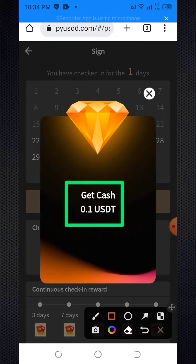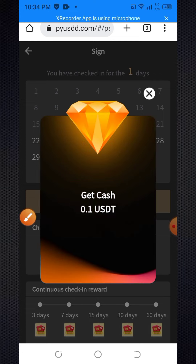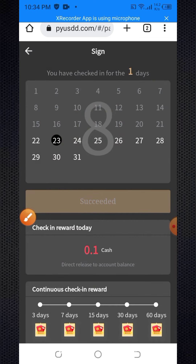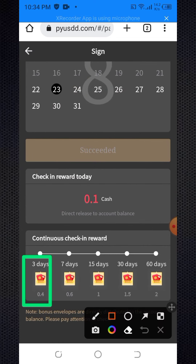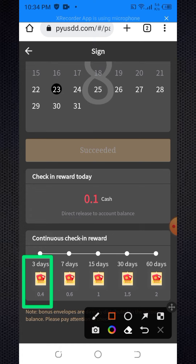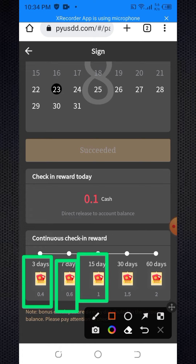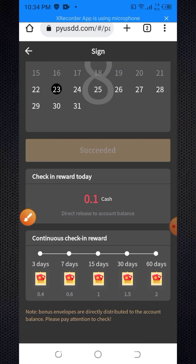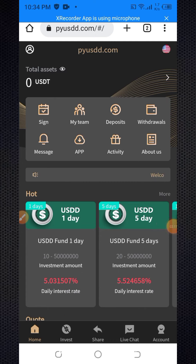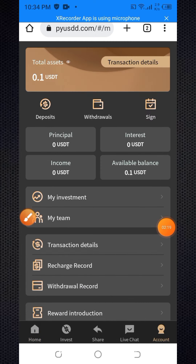After daily login: after 11 days you get 0.1 USDT, after 30 days you get 0.4 USDT, after 7 days you get 0.6 USDT, after 50 days you get 1 USDT, after 30 days you get 1.5 USDT, after 60 days you get 2 USDT for daily login. When you check the account section, the 0.1 USDT balance is now added to my main balance.